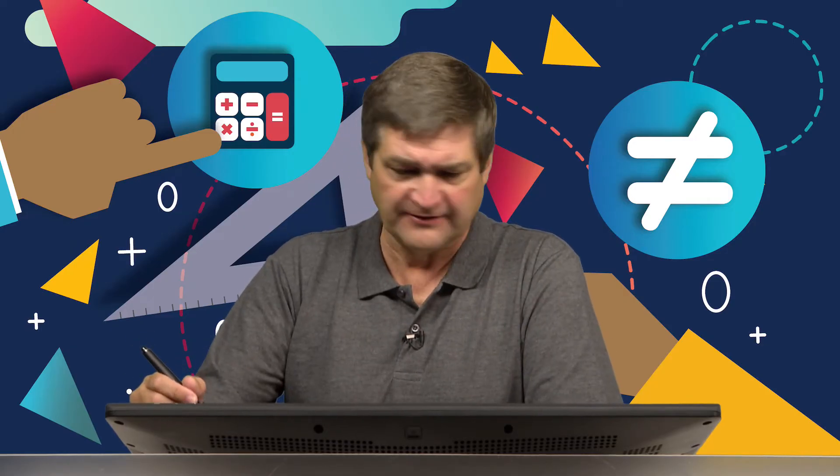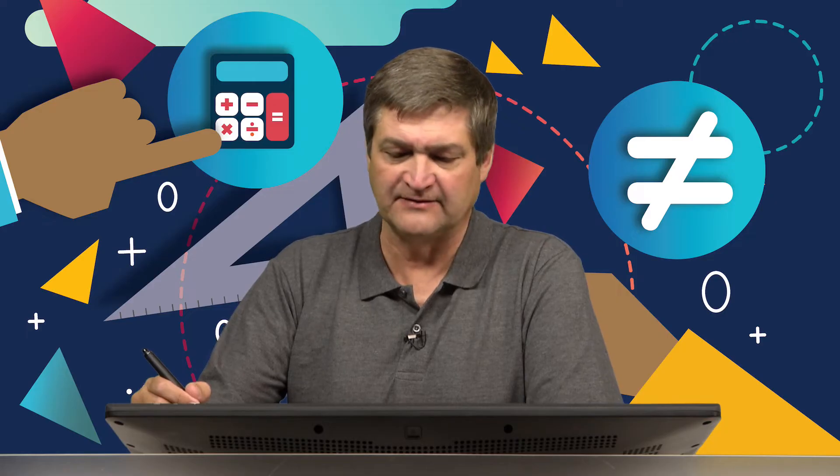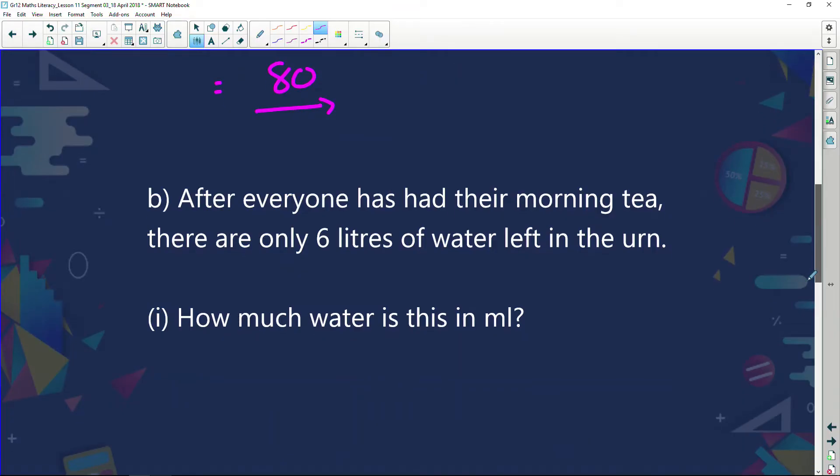If I have an office of 81 people, someone's going to get some cold coffee! Next question: after everyone has had their morning tea, there are only six litres of water left in the urn. How much water is this in millilitres?